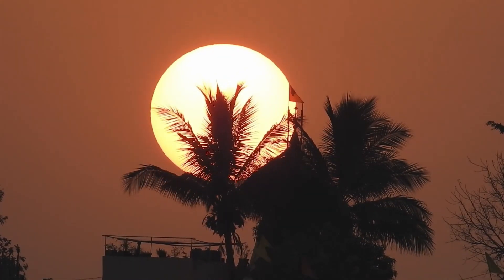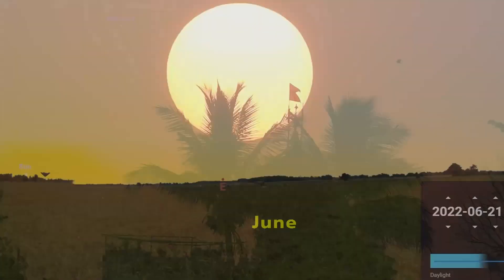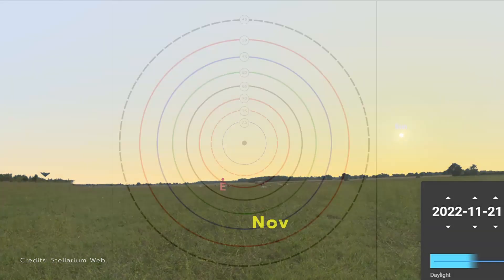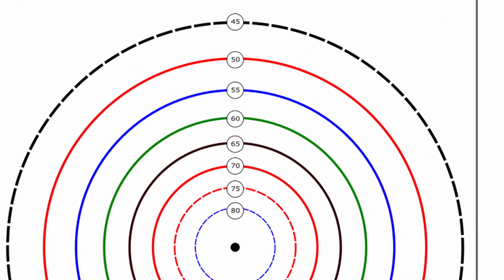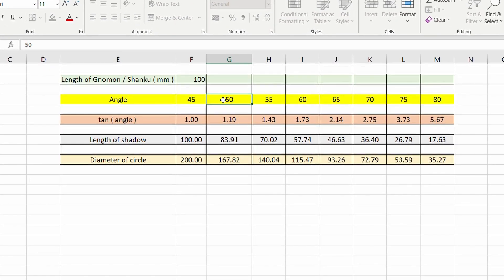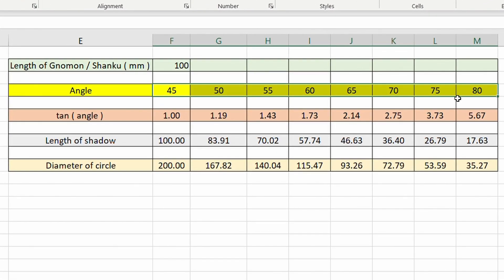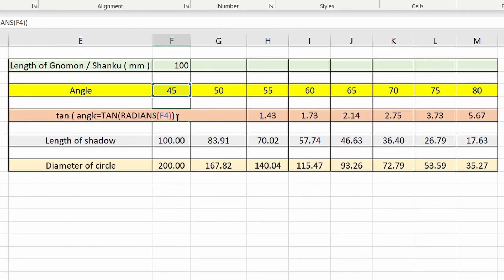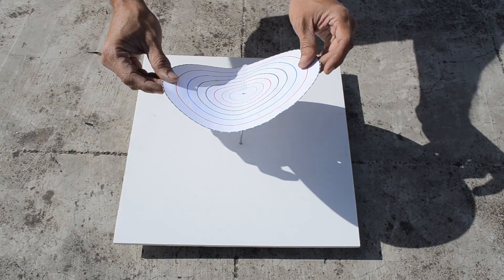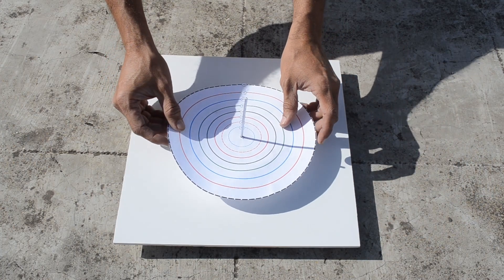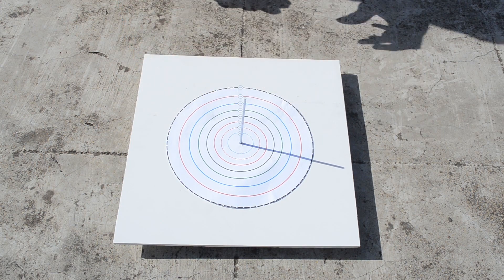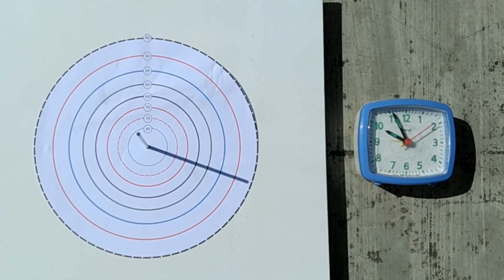During the course of the year, the orientation of the shadow also changes due to the northward and southward movement of the sun. We can take help of these concentric circles, which are nothing but pre-calculated shadow lengths for a fixed rod length of 10 cm. Such circles can be painted on a playground around a pole, helping to approximately determine the altitude of the sun based on the location of the tip of the shadow. Here is the timelapse.